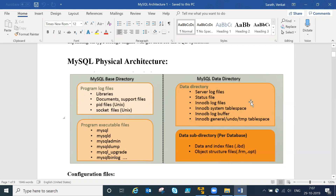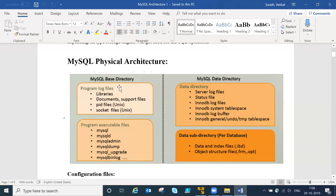How can you know where the base directory is located and where the data directory is located? That is important. In base directory you can see your executable files, library files, and log files - all those things are base directory related stuff.